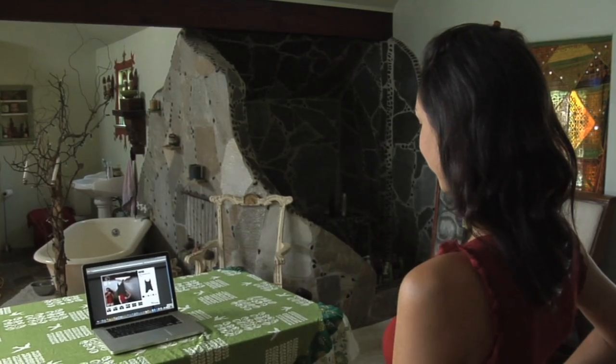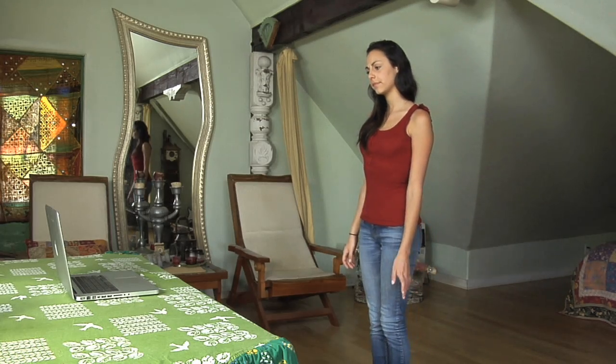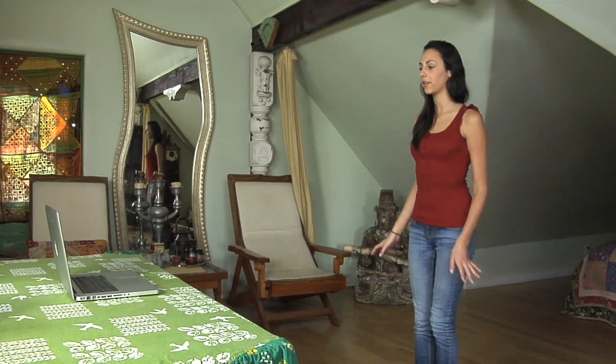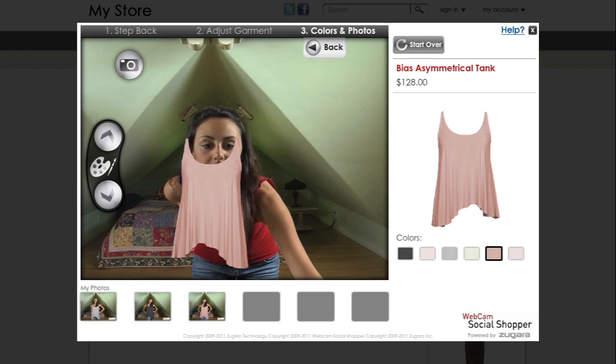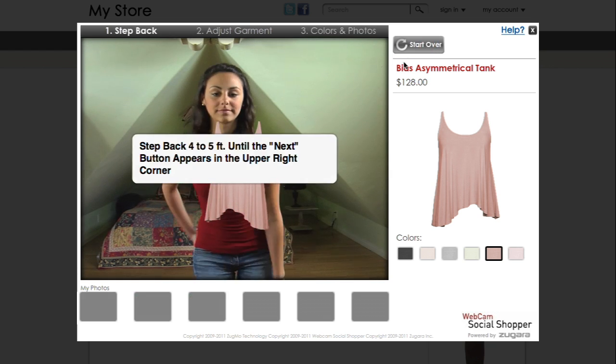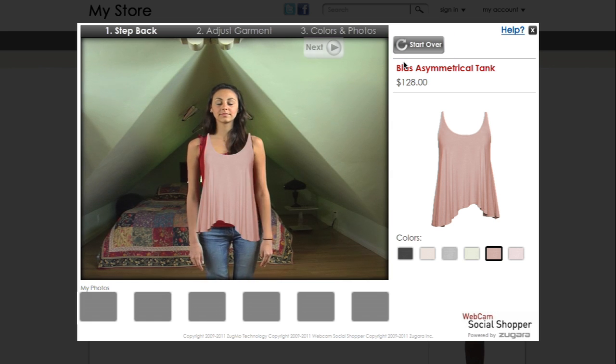Before you begin, a few quick tips. Customize your experience so it works best for you. If you have trouble reaching the buttons, try moving forward and backward in your webcam view or adjust the position of your camera. To reset the position of the garment and return to step 1, select the start over button using your mouse.